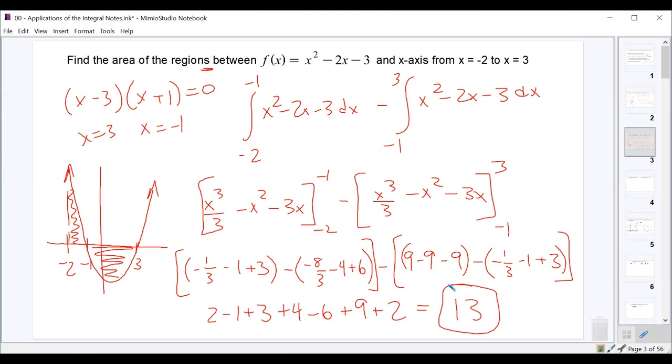The key point is that we had to break it down at x=−1 because that's where the function crosses through the x-axis, giving us two separate integrals.